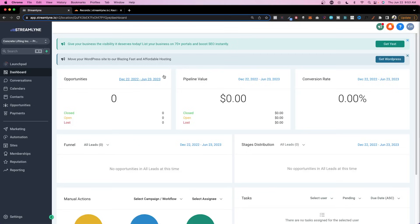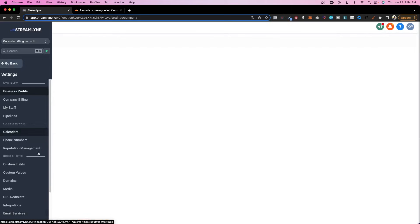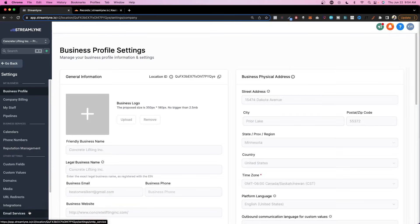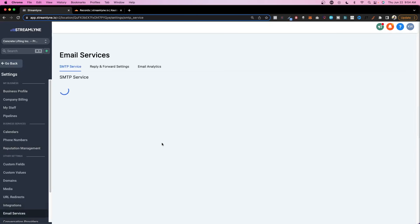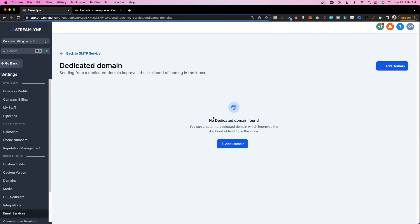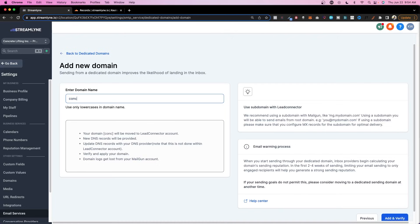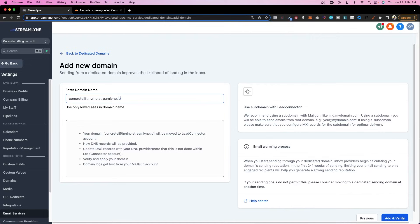All right now let's move on to level three which is creating a custom subdomain inside of your DNS settings on behalf of a client. So here I am inside of a dummy client subaccount concrete lifting ink. And I'm going to go to settings email services. And as you can see it's on the default provider here. So instead I'm going to switch it to a dedicated domain. I'll click add domain. And this is where you would either set it up on their DNS or your DNS. In this case we're setting up inside of our DNS.